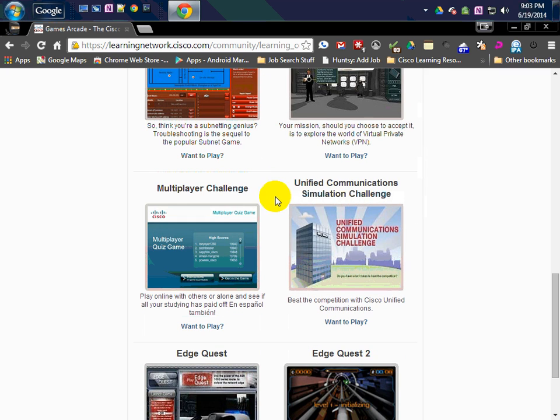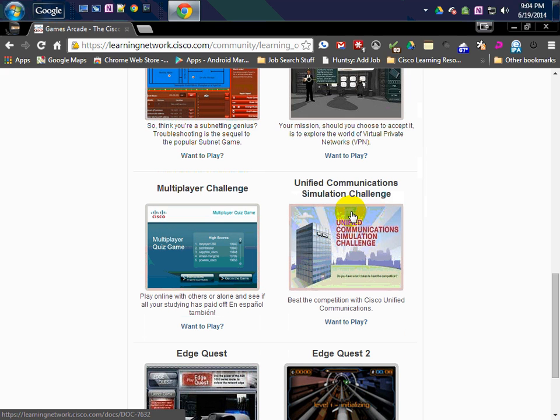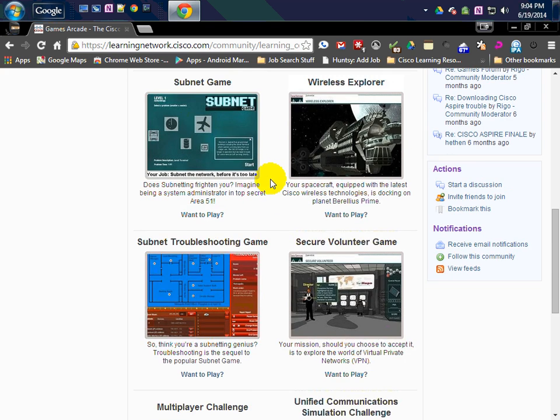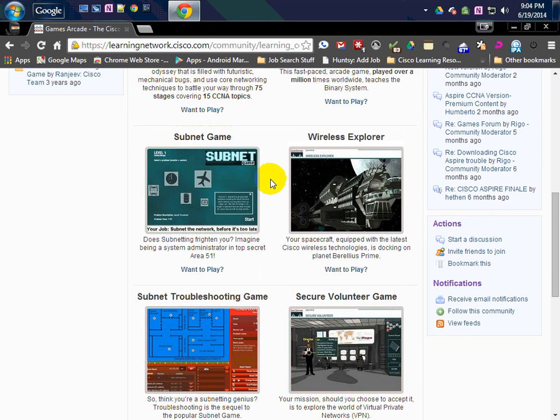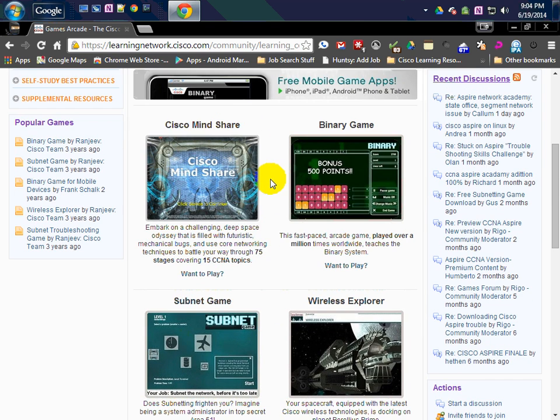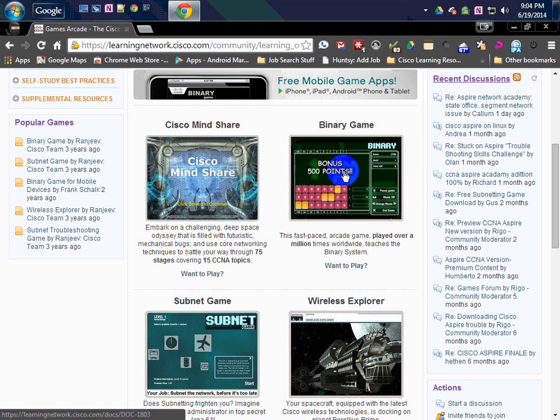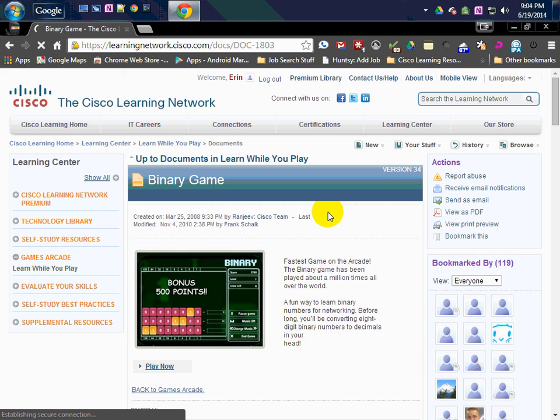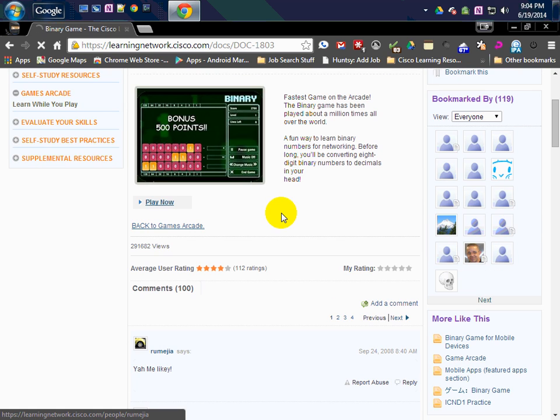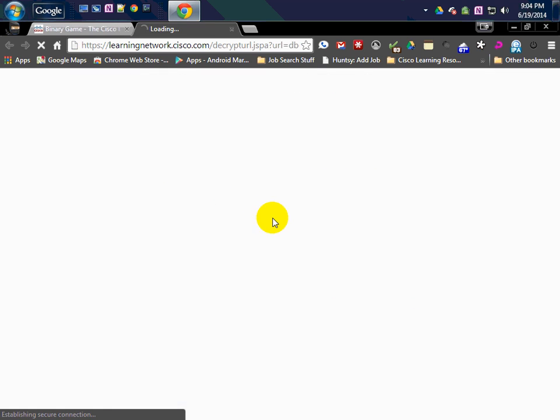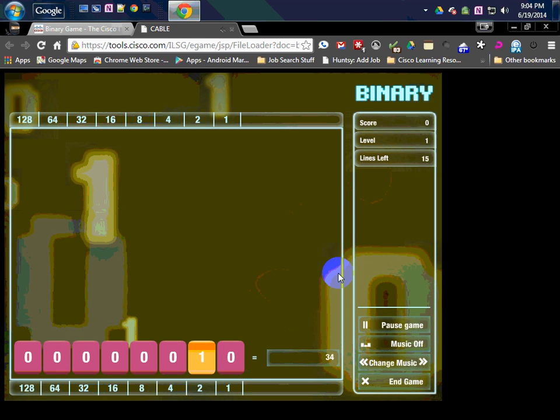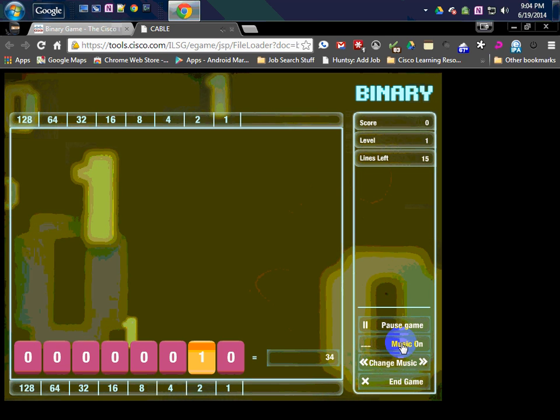If you're a VoIP guy or somebody pursuing their VoIP certification, this would be something you'd want to look at as well. Let's go ahead and start off with this one here, this binary game. I'm going to try and go quickly here. I know I chatter a bit too much, but I'll try and do this real quick.